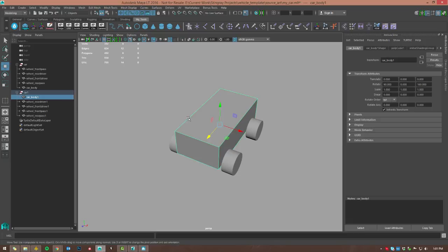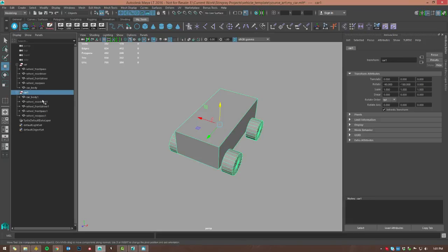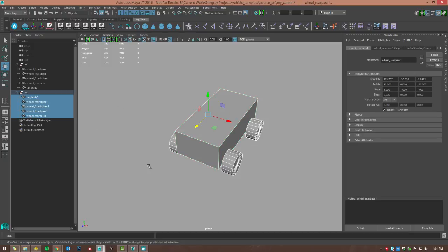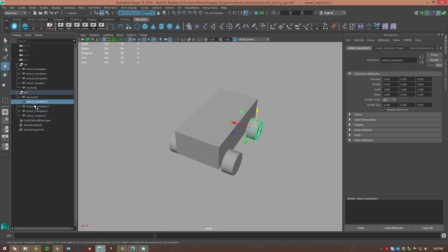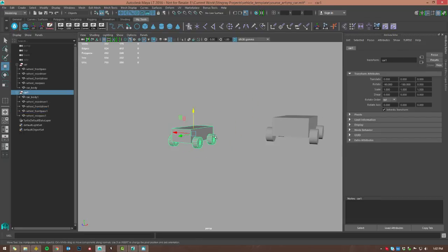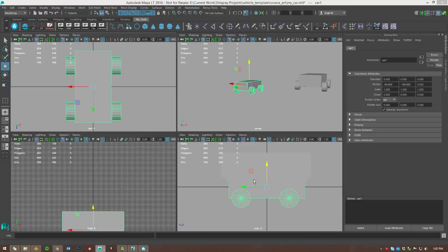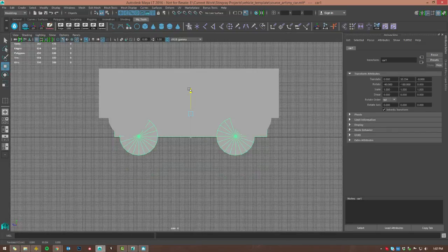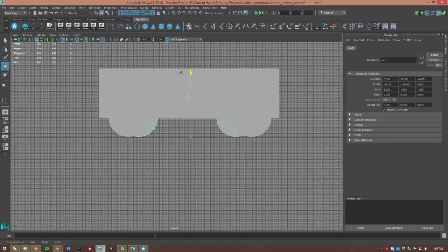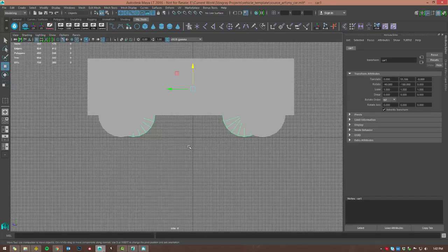If you select the car body now you'll see it still doesn't match the correct orientation — that's because we need to freeze the transforms. Select all of the objects parented under the car group and freeze transformations. Now when you select them, all the transformations are in the same direction: z up, y forward, x to the left. One more thing — we need to position our car properly on the ground plane. If you don't do that, when you drop it into your level in Stingray it'll be sitting halfway through the floor. Move it up so the wheels are right on the dark center line of the origin in the side view.